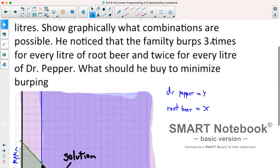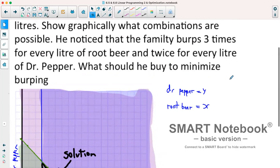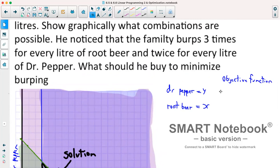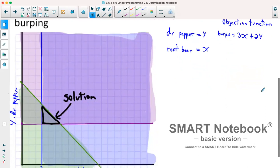What's new is: his family burps three times for every liter of root beer and twice for every liter of Dr. Pepper. What should he buy to minimize the burping? We create an objective function: the amount of burps equals three times every liter of root beer, so 3x, plus twice for every liter of Dr. Pepper, so plus 2y. That gives us our objective function: burps = 3x + 2y.